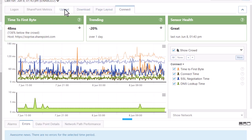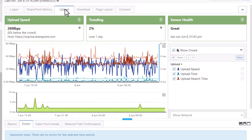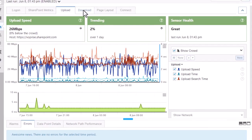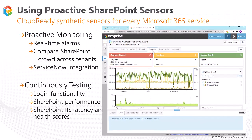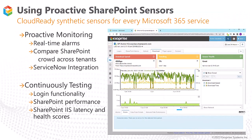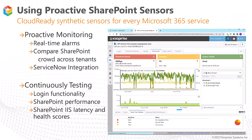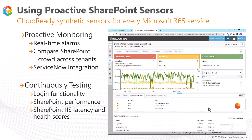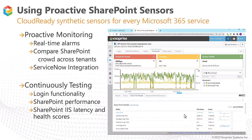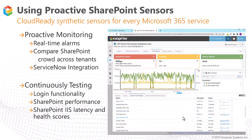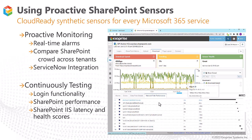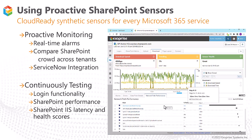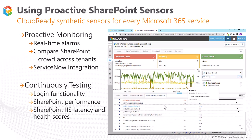The upload and download pages are for tracking the speeds and times of file transfers and how long it takes to search SharePoint for an uploaded file. All of these metrics are available for crowd comparison in the data point details by selecting a segment. And if you are seeing any issues in the Logon or Connect tabs, the Network Path Performance will show you where the slowdowns are occurring from the device running the sensor all the way to the Microsoft infrastructure.